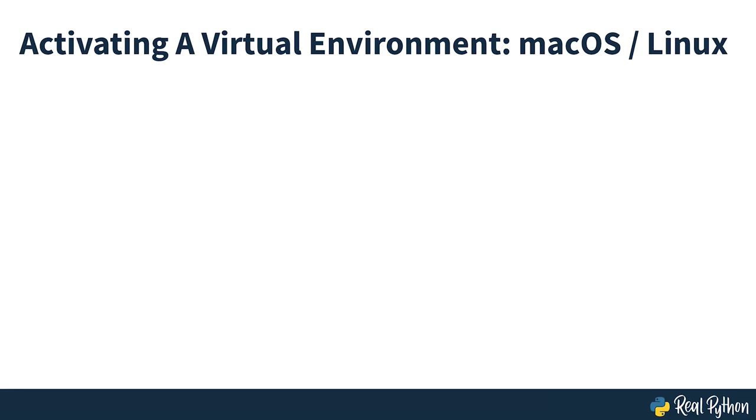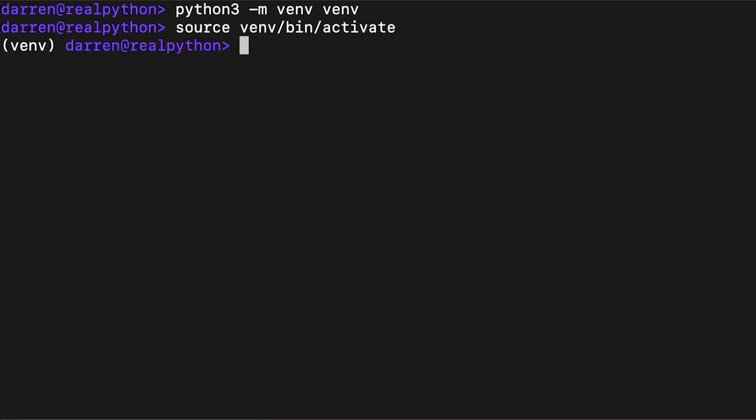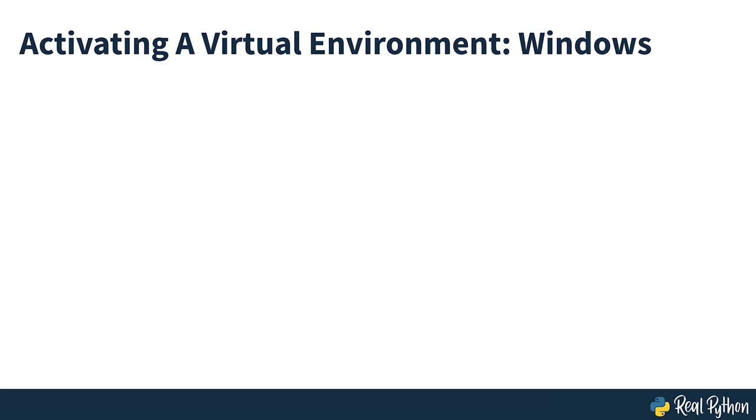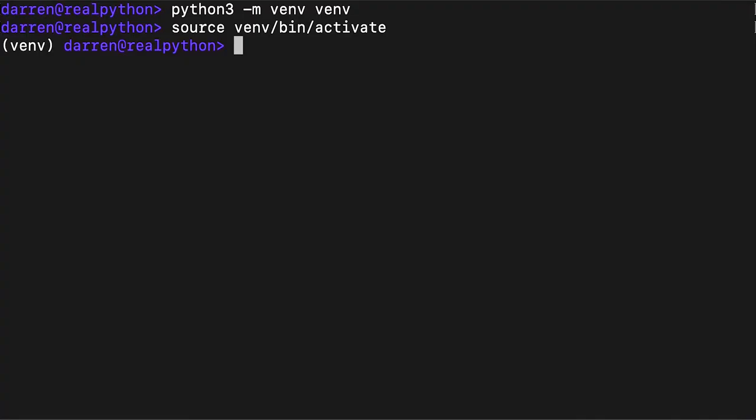Next, you'll need to activate the virtual environment. Here's how you do it on macOS and Linux. And here's how it's done in Windows, which is subtly different. After executing this command, your prompt will change to indicate that you've now operating from within the virtual environment.